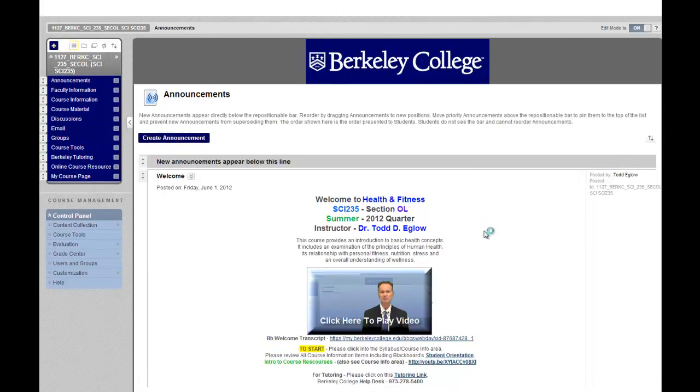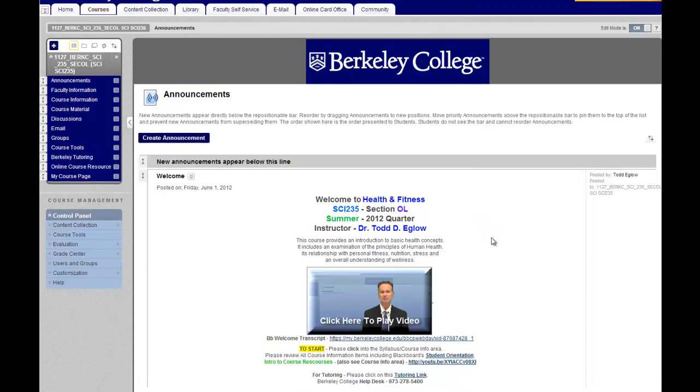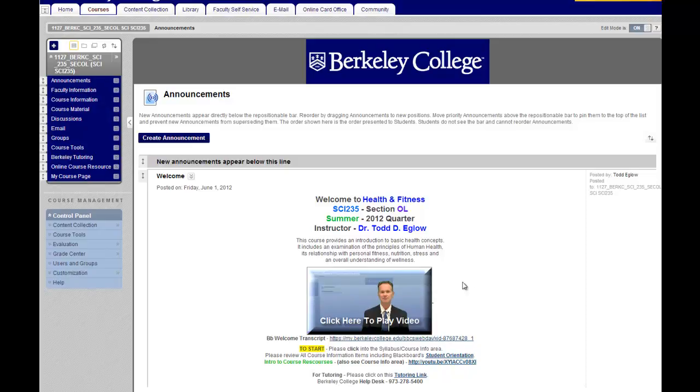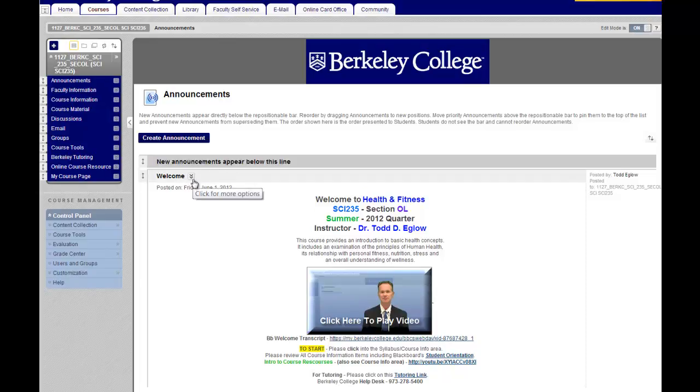Hello everyone, Todd Eglo here, giving you a quick Blackboard tip on how to copy your welcome video from one quarter to another. So what you want to do is log into the course section in question that has the welcome video.